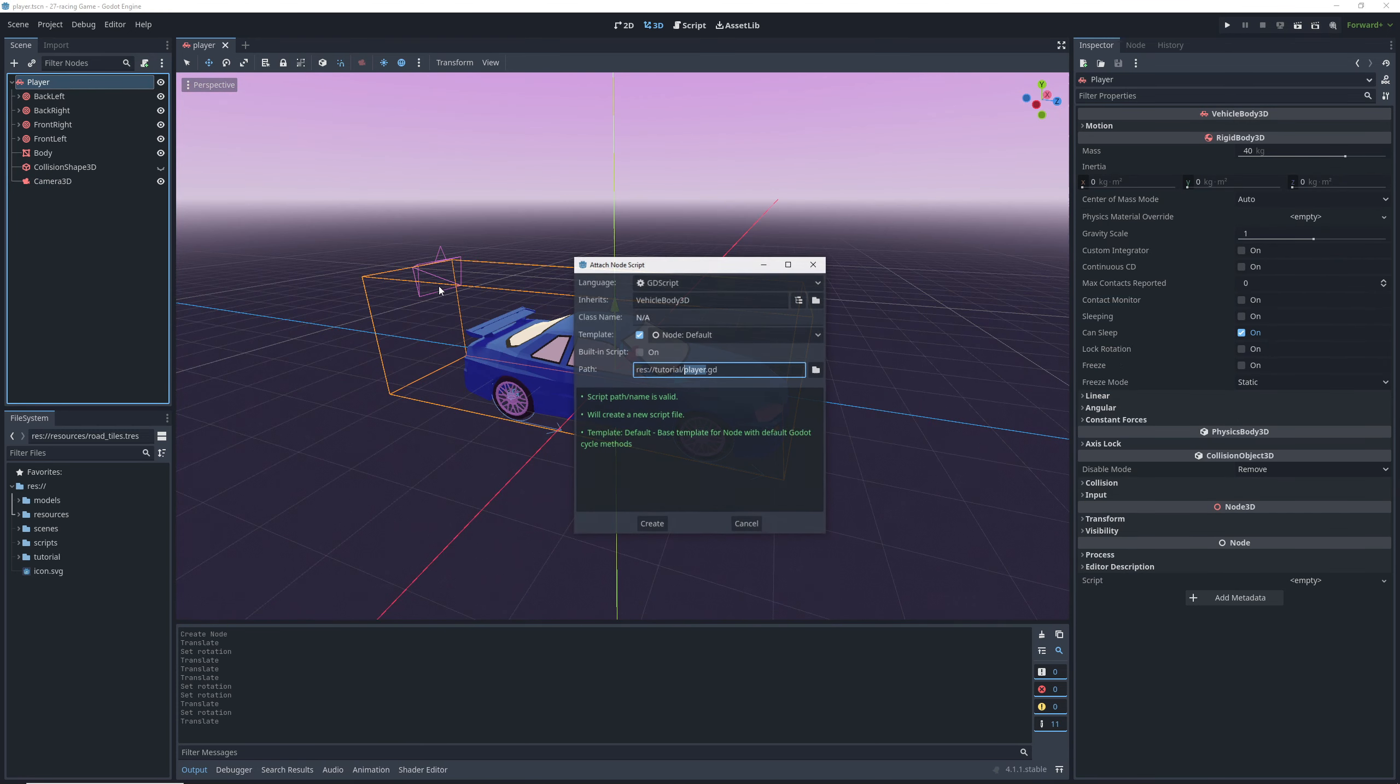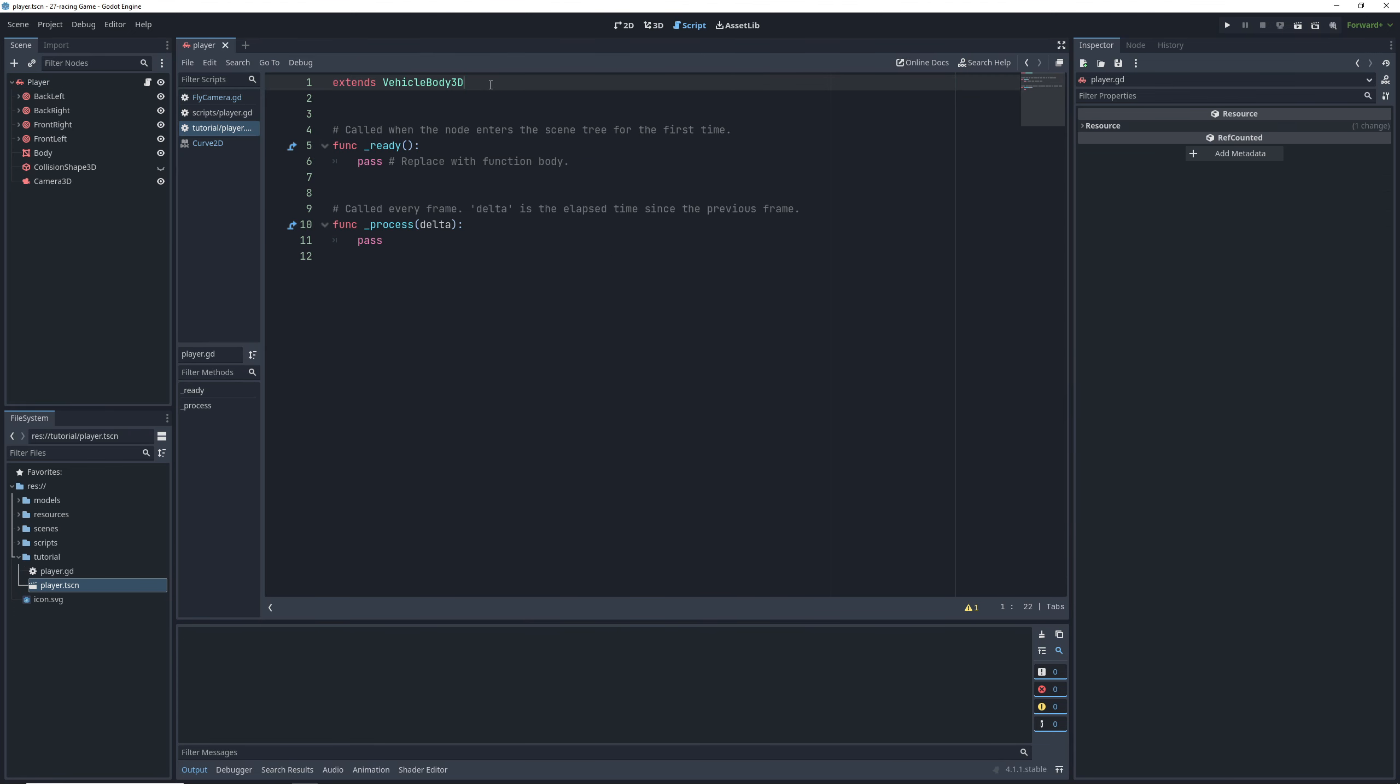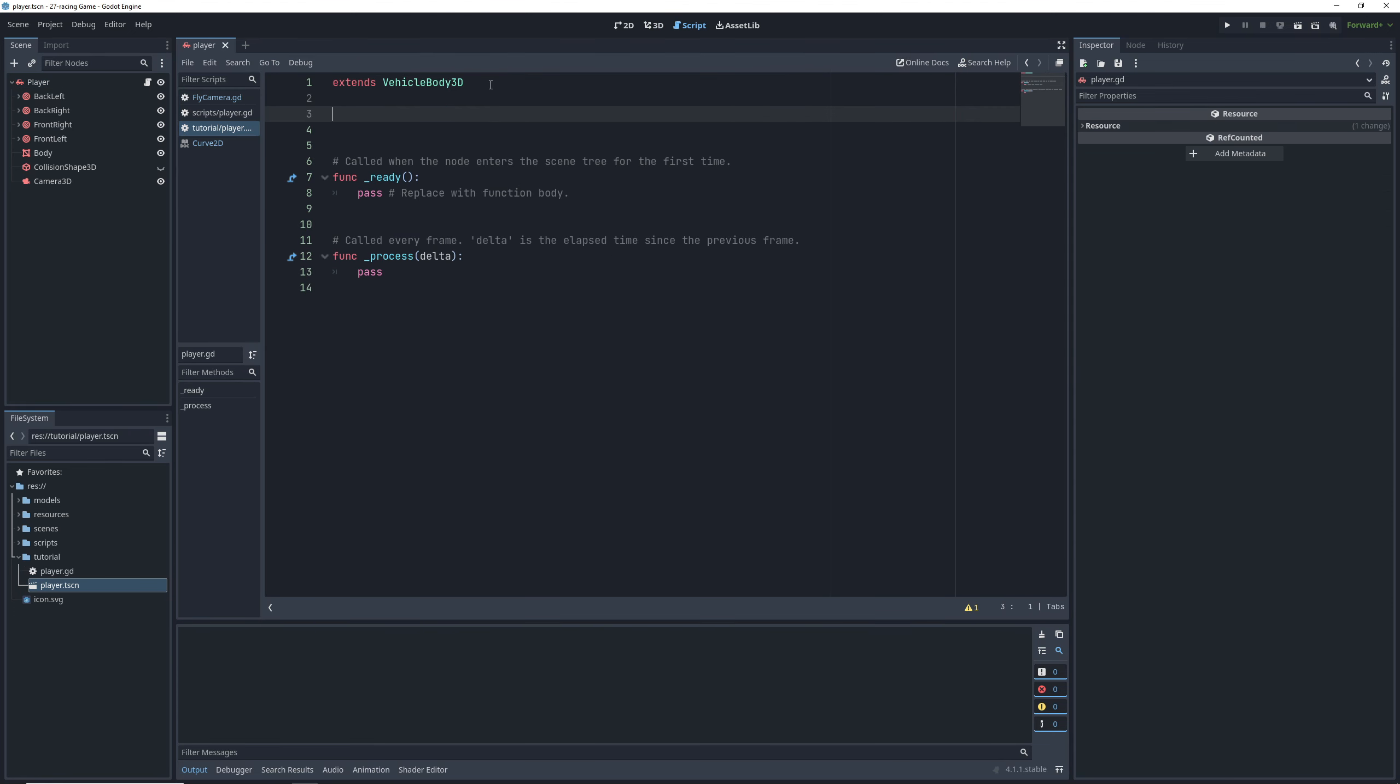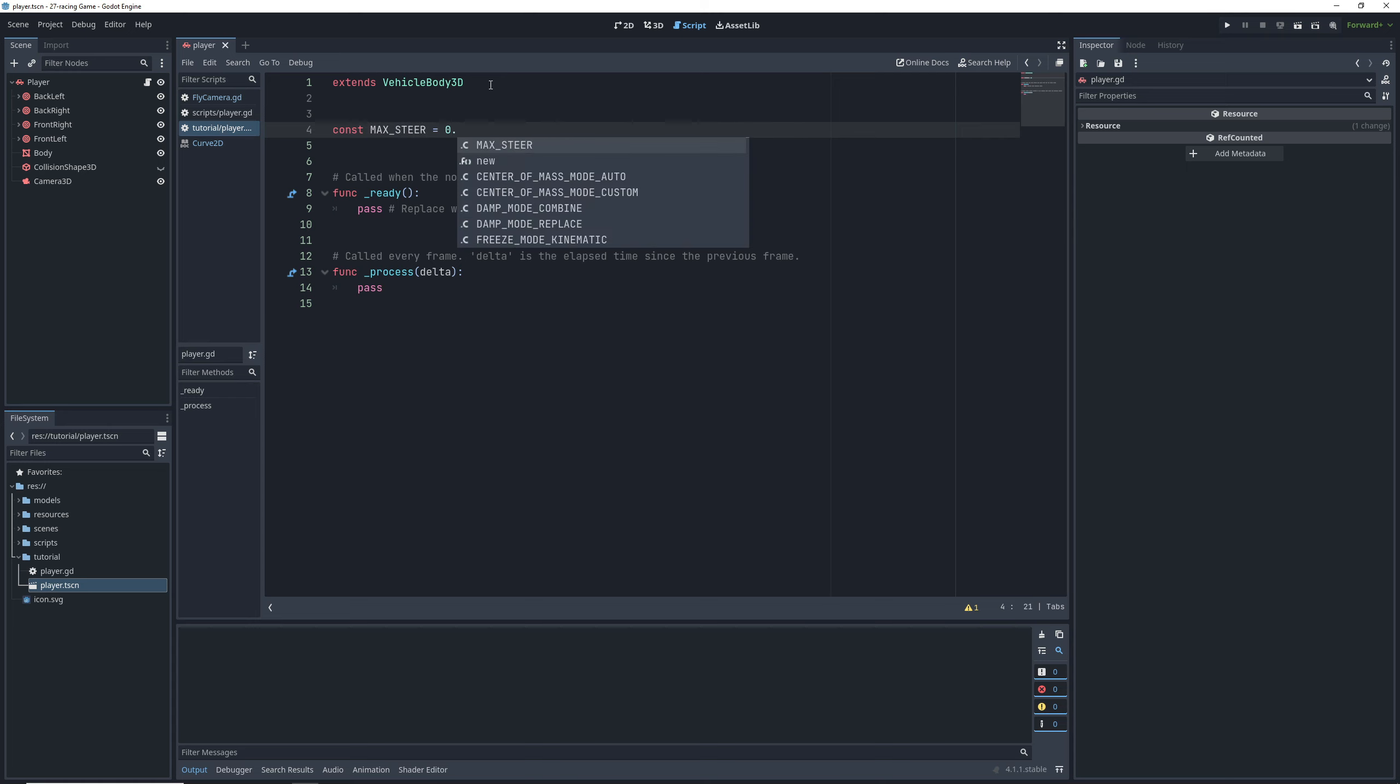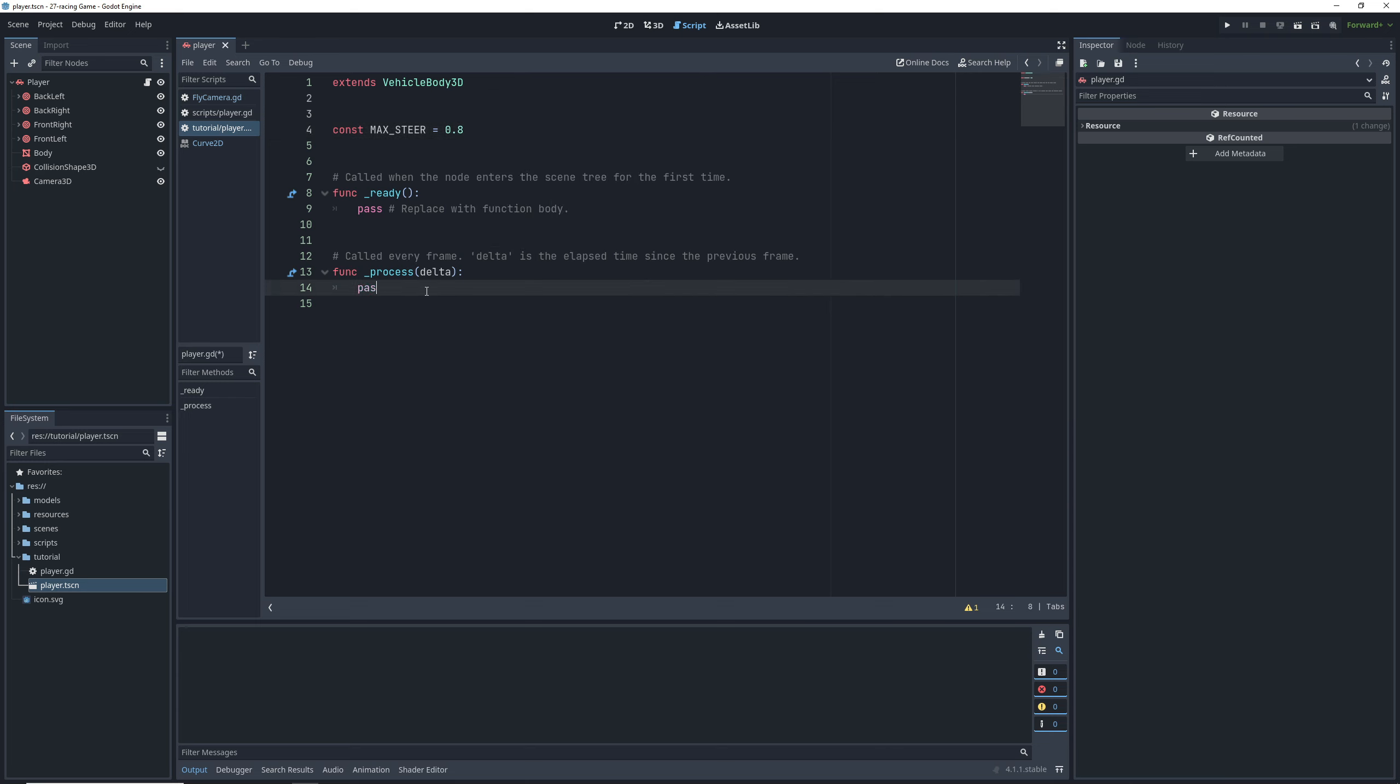Let's attach a script to the player, check that it's in the right place and click create. The first thing we're going to do is create a constant for how much our wheels will turn in radians called max steer. We'll set it to 0.8, which is 45 degrees.